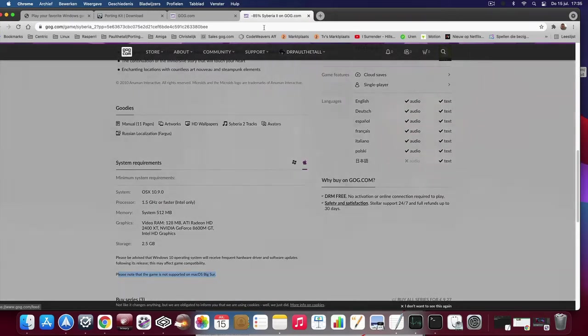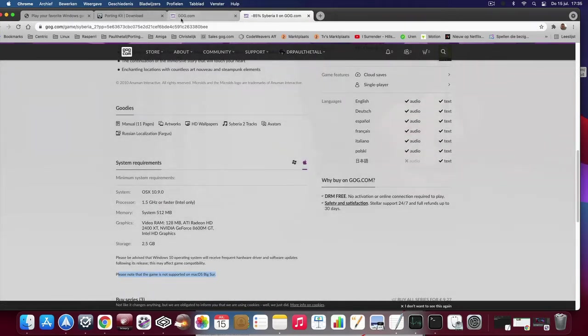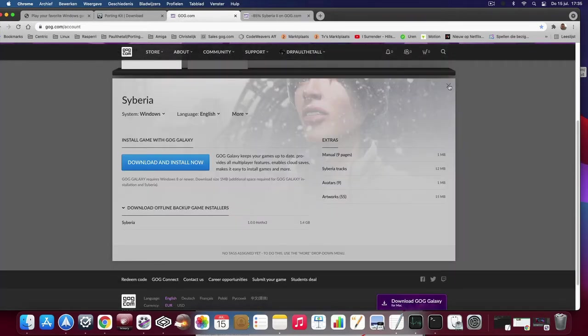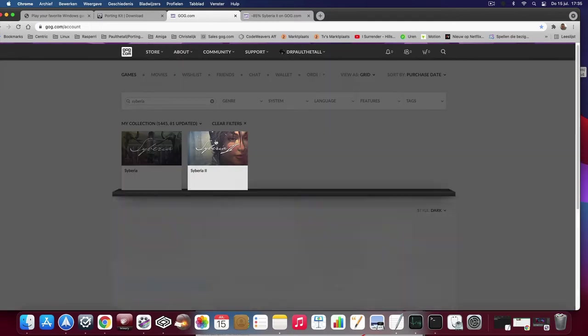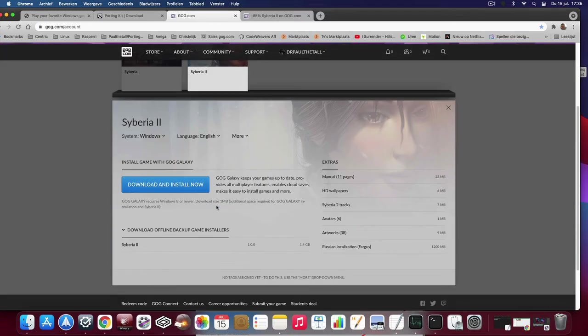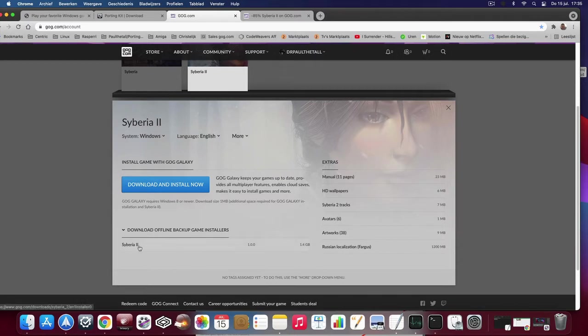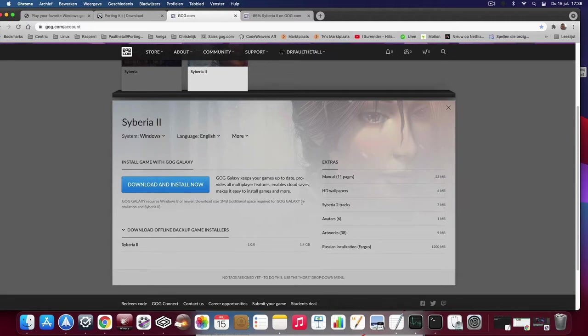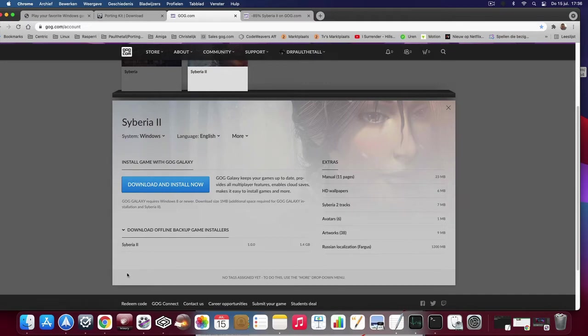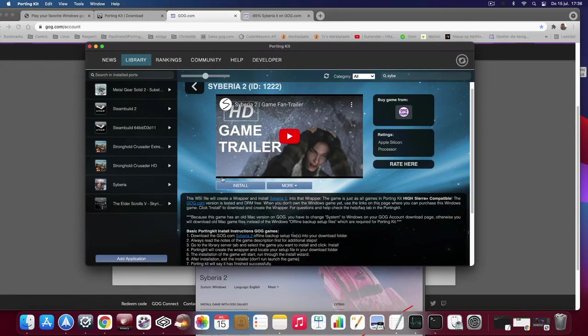Important to say is if you're downloading the files or the file, you have to note one thing. First of all, you have to put it to Windows and secondly, you have to download the offline backup game installer. So click on here on this link to download the file, not the blue button because that's the wrong one with the GOG Galaxy inside, which is not working. So that's why always download the offline backup game installer file. So download it to your download folder and then you can let Porting Kit do the rest.